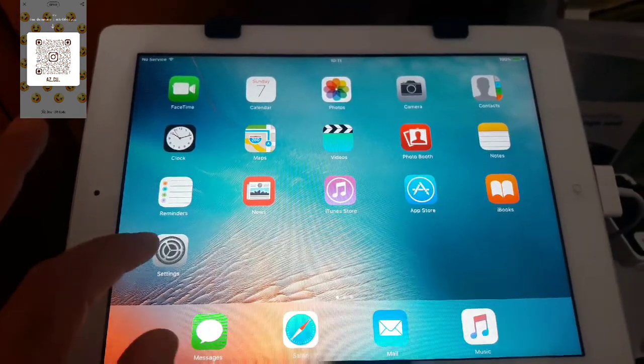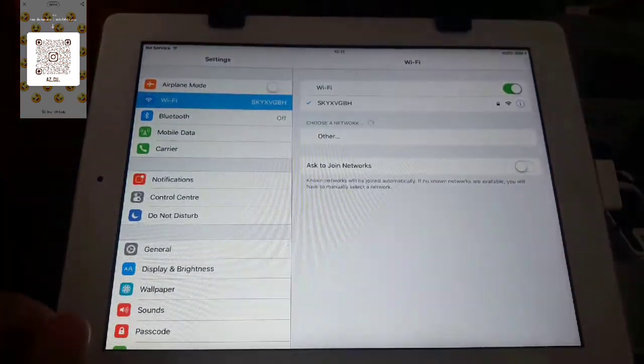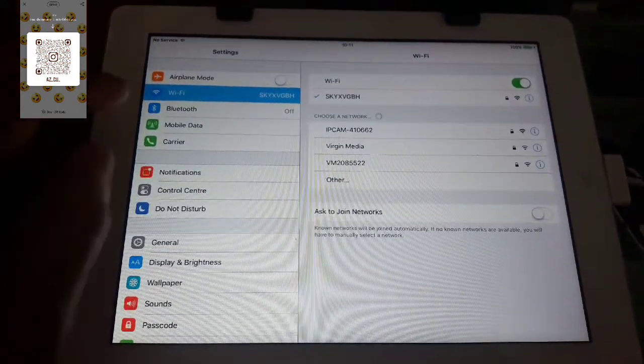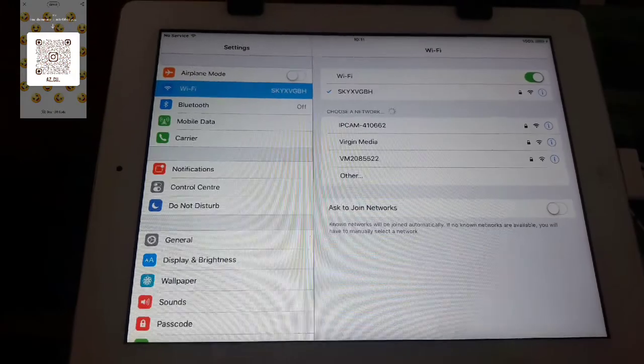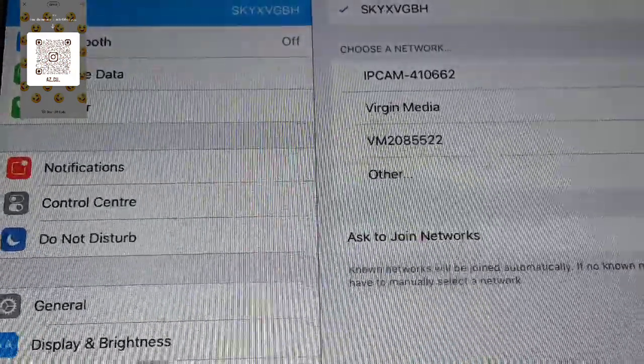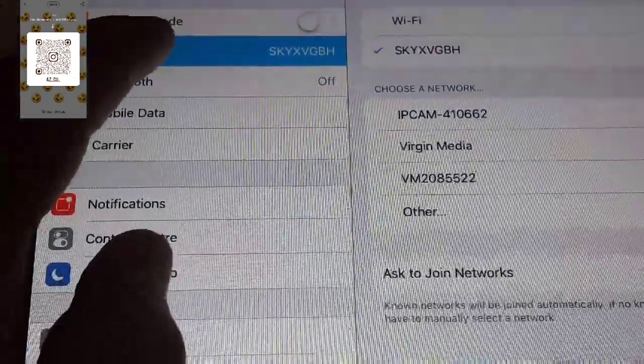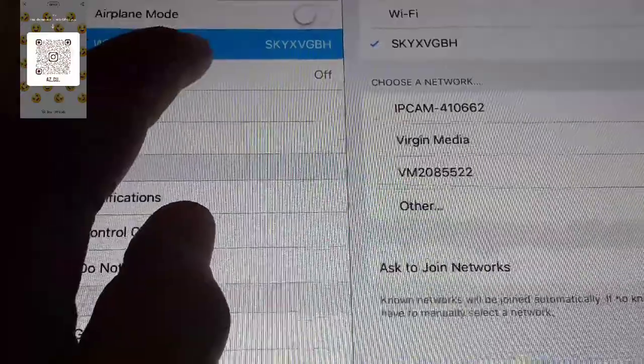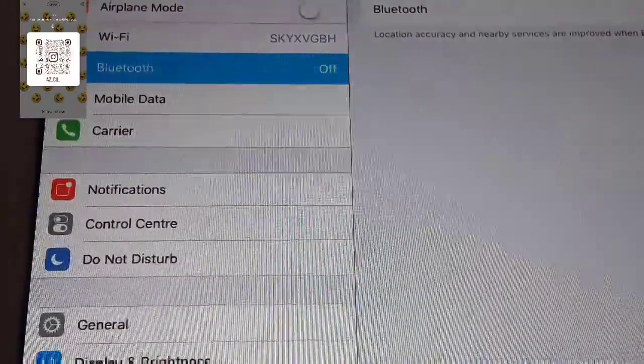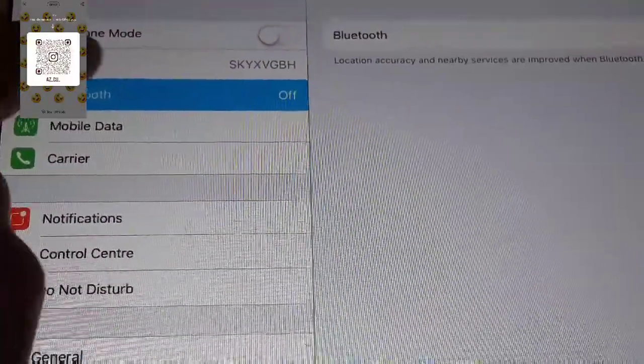So now what I'm going to do, I need to press setting and here, I need to go on Wi-Fi and press Wi-Fi.